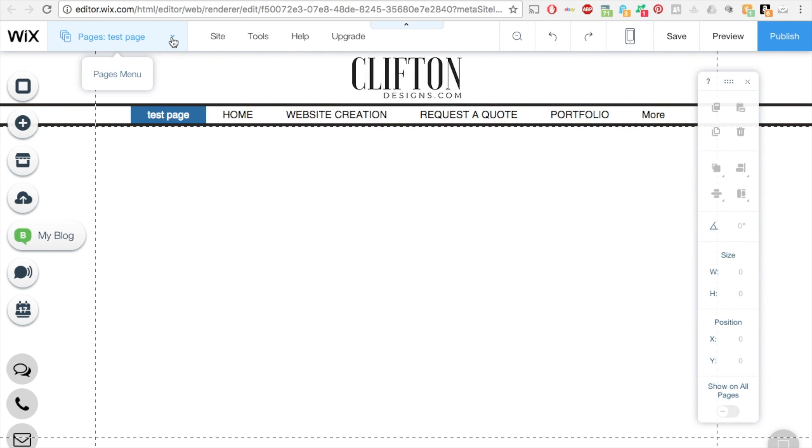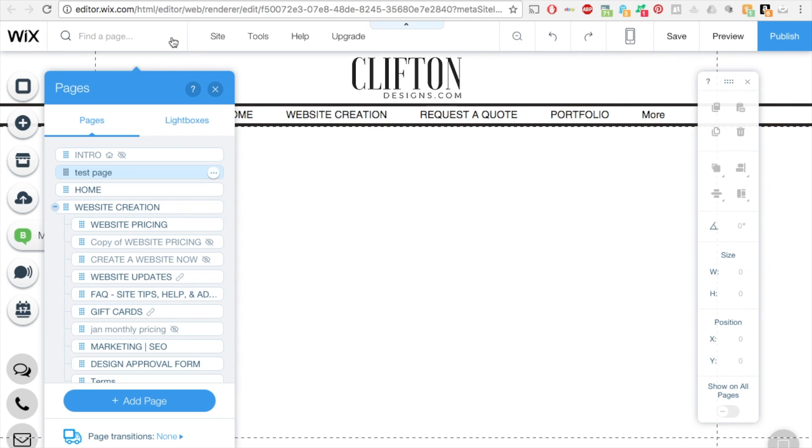click on the dropdown menu and view the page that you want to have password protection on. Click on that and then click on the three little dots.